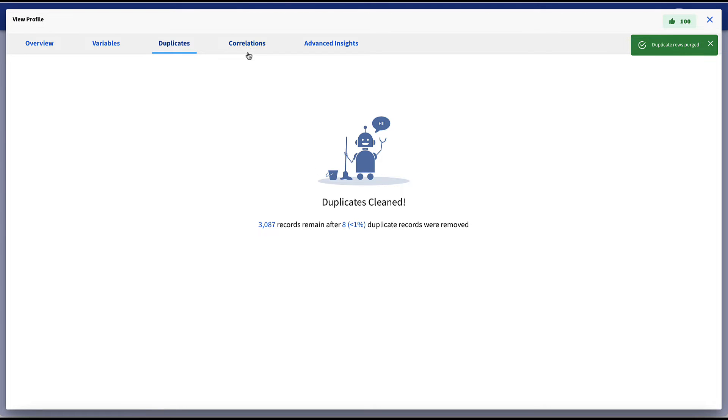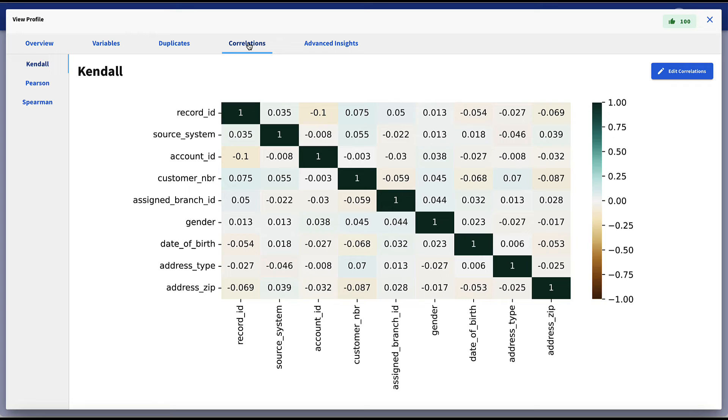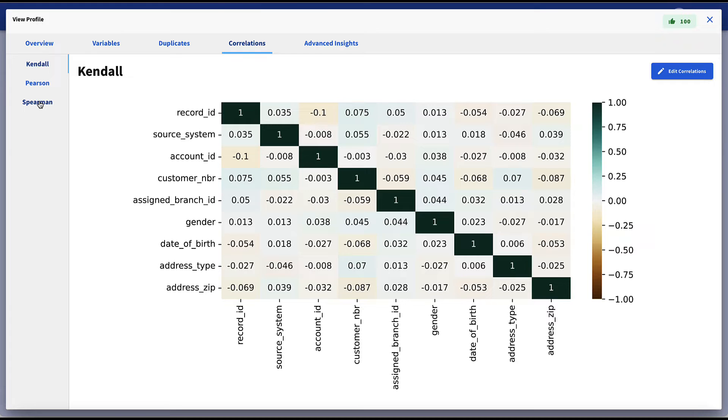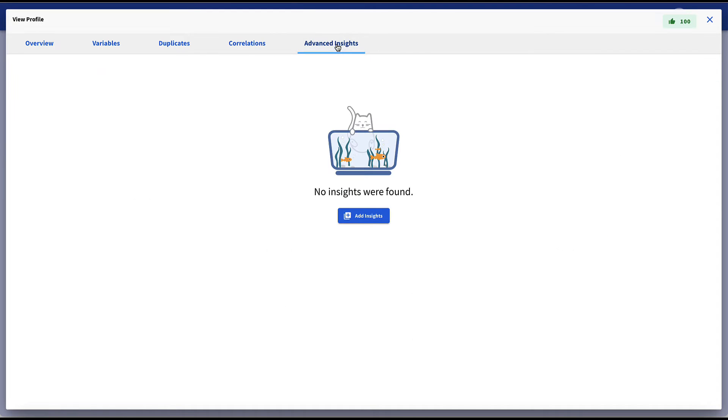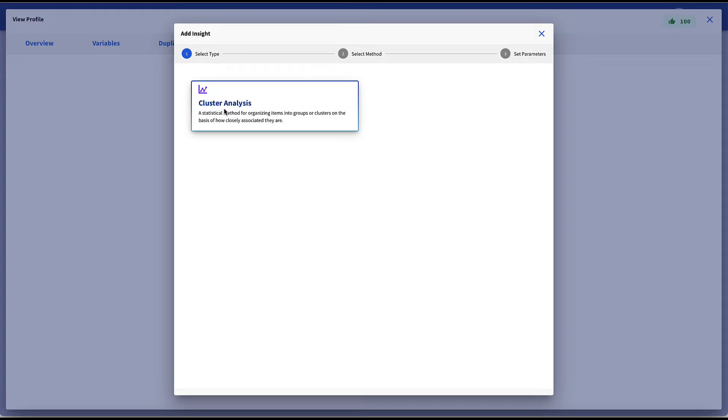In the correlations tab, data scientists can also add correlation models to the data set and gain advanced insights for their data science initiatives. Advanced insights allows the users to add additional insights such as cluster analysis and learning algorithms for further enhancement.